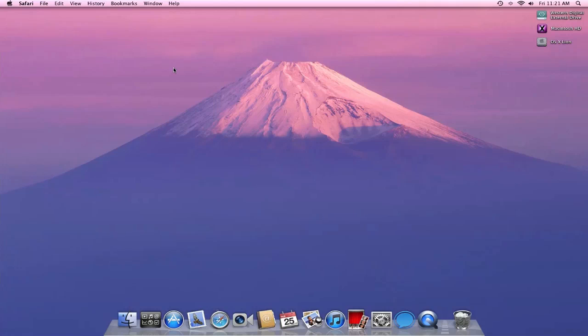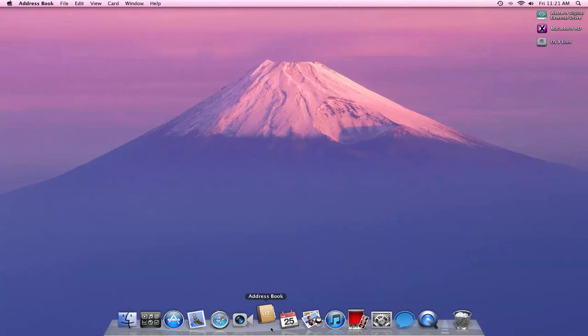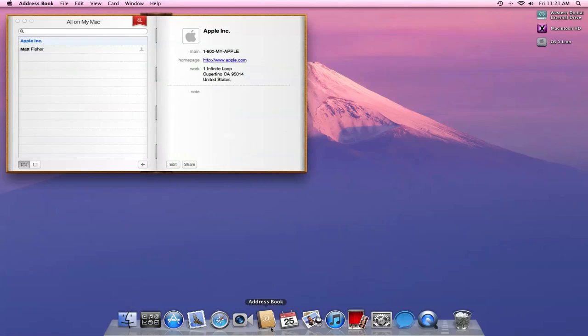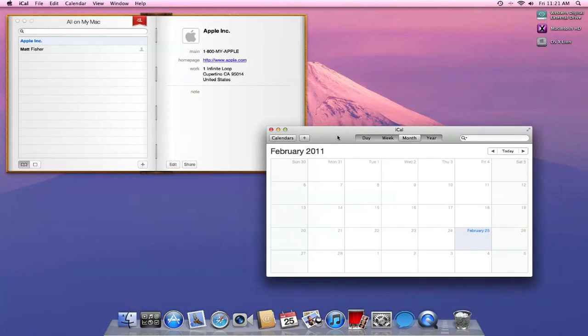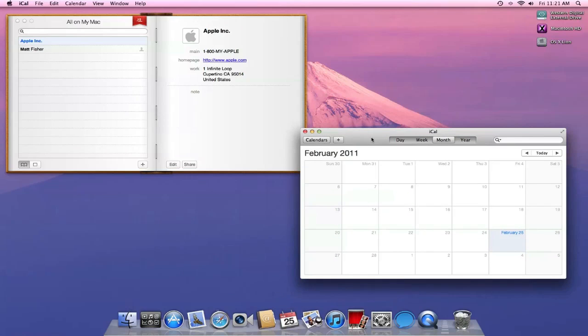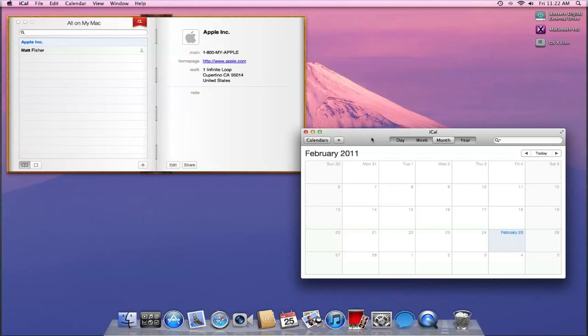And now we're going to take a look at Mission Control. So Mission Control, as I said earlier, was Apple's incorporation of Expose into Spaces. So I'm just going to open up some windows and I'm going to activate Mission Control by pressing the F3, which is my Expose button on my Apple keyboard.